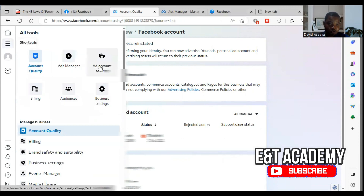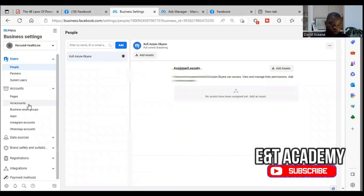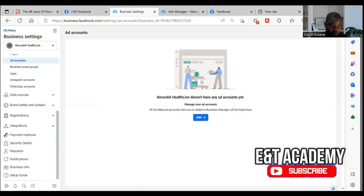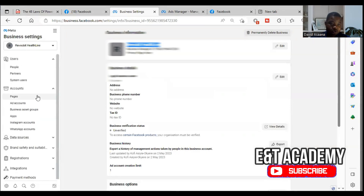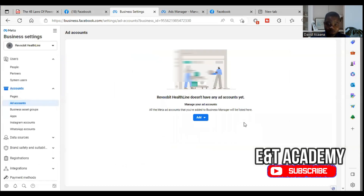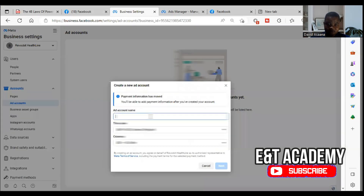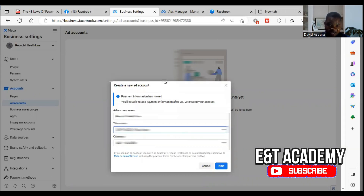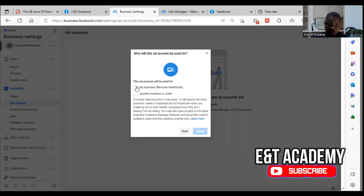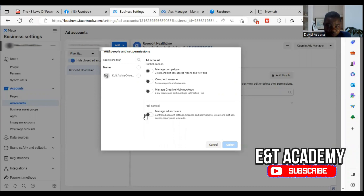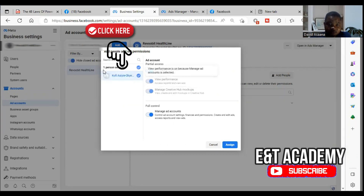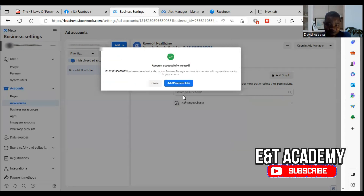From Business Settings, go to Ad Account, then click Add Account. I'll copy the business name to put in the new account. Click Add, then click Create New Advertising Account. Choose the time zone and click Continue. Select 'This is for my business' and click through. Come here, select your name, assign the relevant settings, then close and accept.